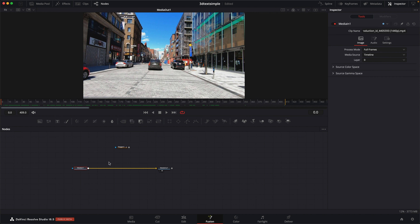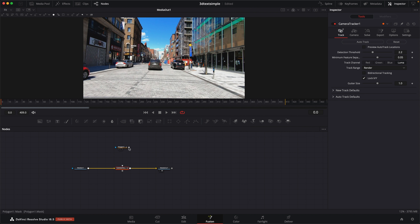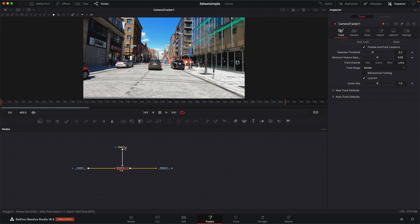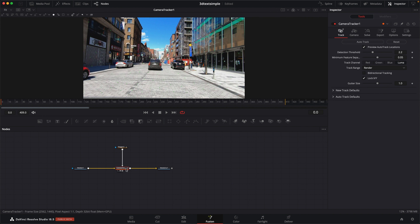So we'll go back to the first frame and let's add in our camera tracker. Add in a camera tracker, and then I'm going to take our mask and add it into the mask input for the camera. Let's take a look at the camera tracker. First, let's turn on the preview auto tracks to make sure that we have the mask coming in the right way. I can tell that the mask needs to be inverted because I can see the points here on the shadows and no points outside. So if we go to the polygon and turn on invert, when we go back to the camera tracker, now we can see all the points outside. So I'm going to turn off the preview, turn on bi-directional tracking, and just hit auto track.